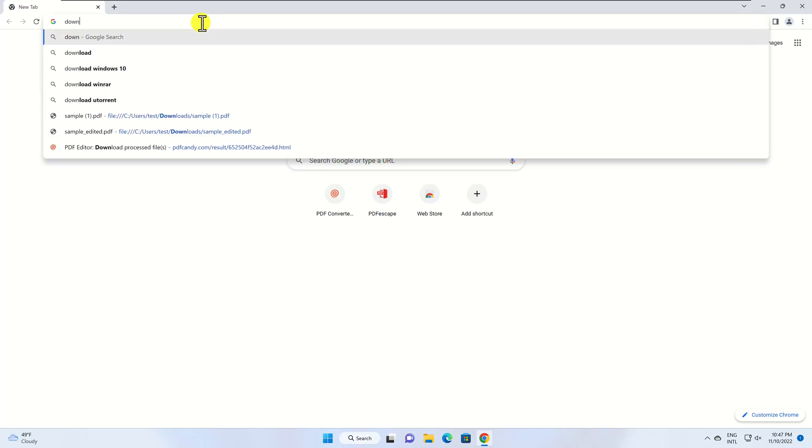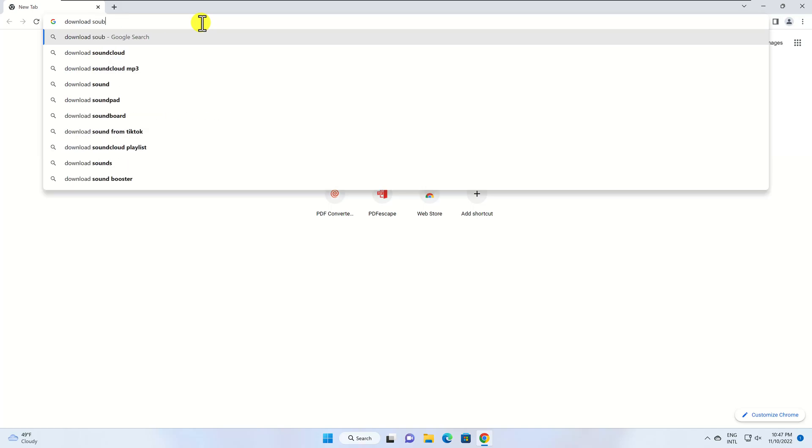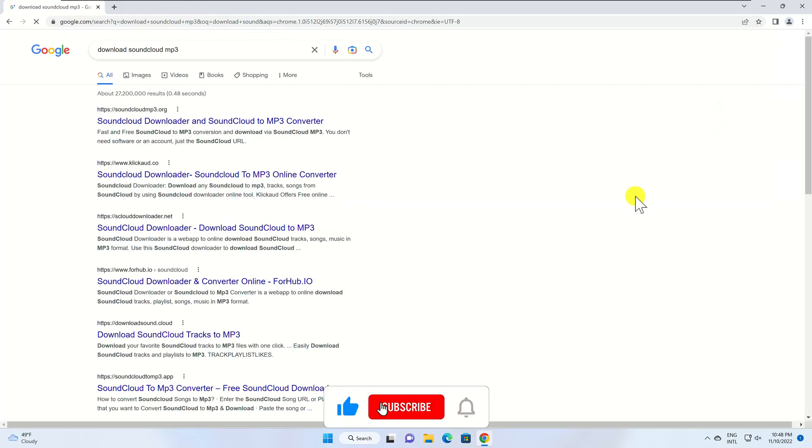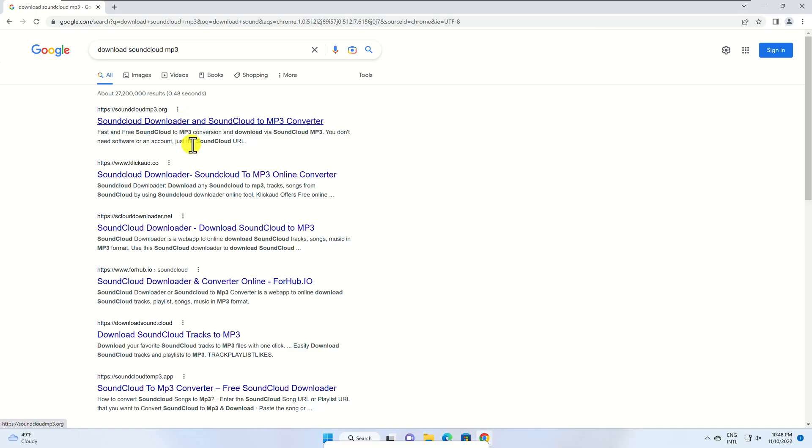Of course, you can try to go to Google and search for keywords like Download SoundCloud MP3. Most of the sites require the link to that music track and they will allow you to download it. Please also be aware that most of the sites can contain malware and can harm your computer.